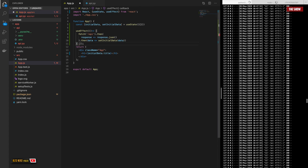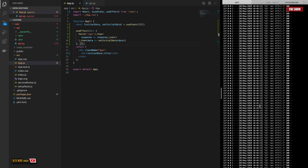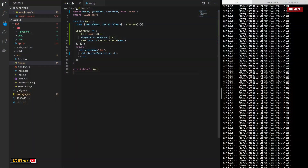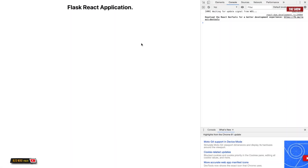We're still getting a 200 response but it was making a lot of calls because we forgot to add an empty dependency array to useEffect. Without it, every time React refreshes it makes the request, creating an endless loop. Adding an empty array means it makes the request only once. Now in the browser we can see 'Flask React Application'. If I make a change in the back end, it appears automatically on the front end as well.